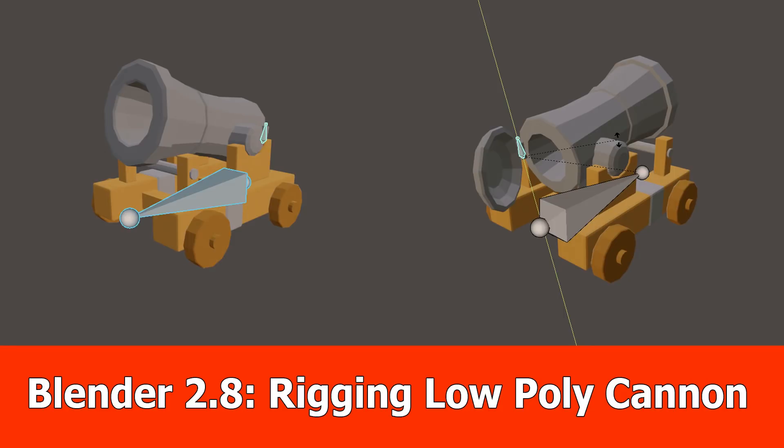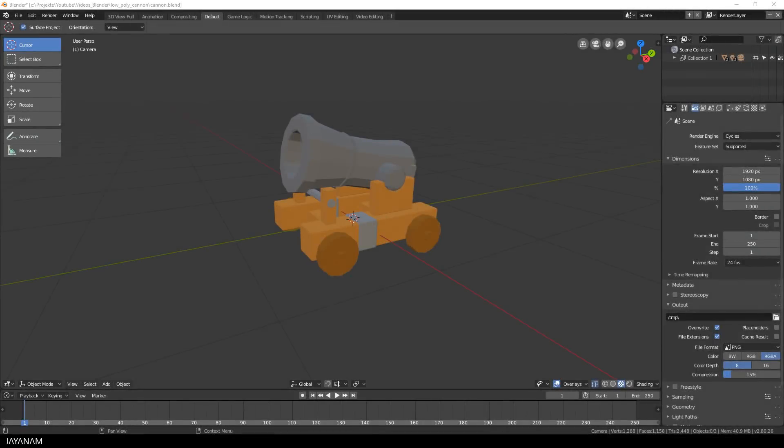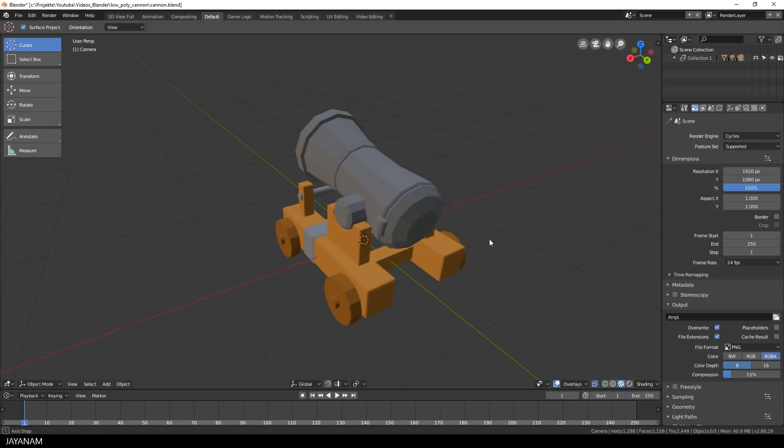Hello, this is JNM with a new tutorial and this is about rigging a low-poly model with Blender 2.8. I created this low-poly cannon model and it consists of two parts.